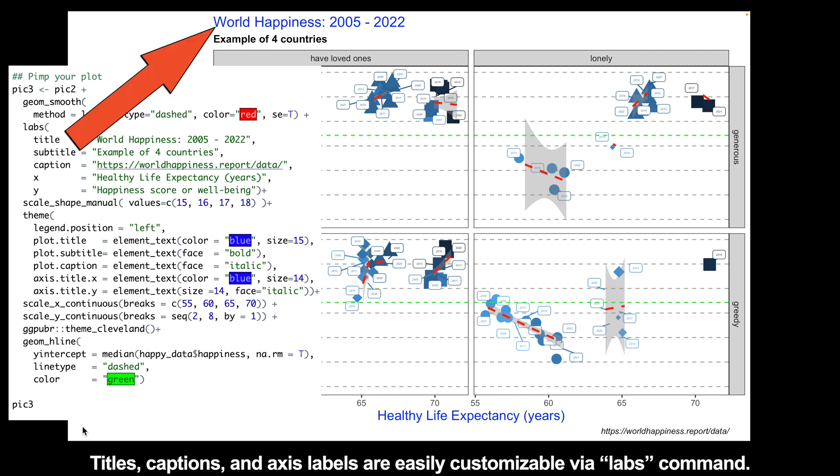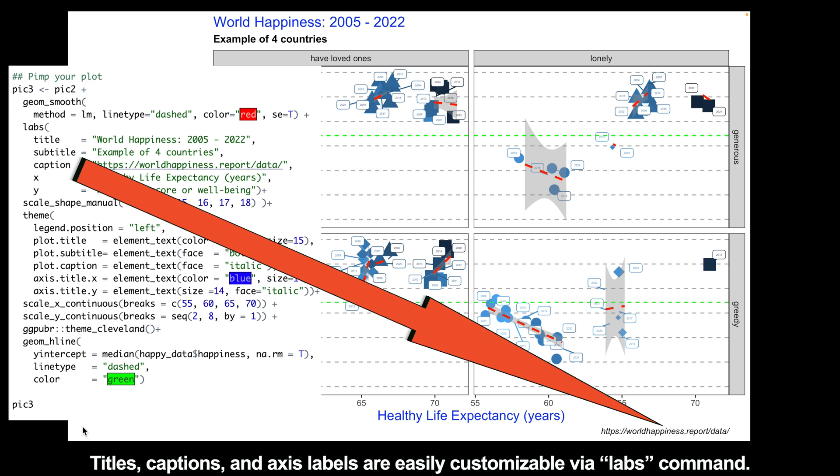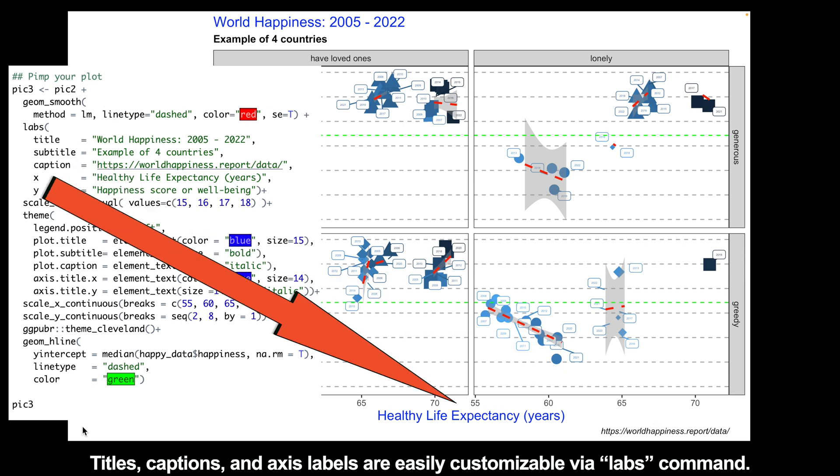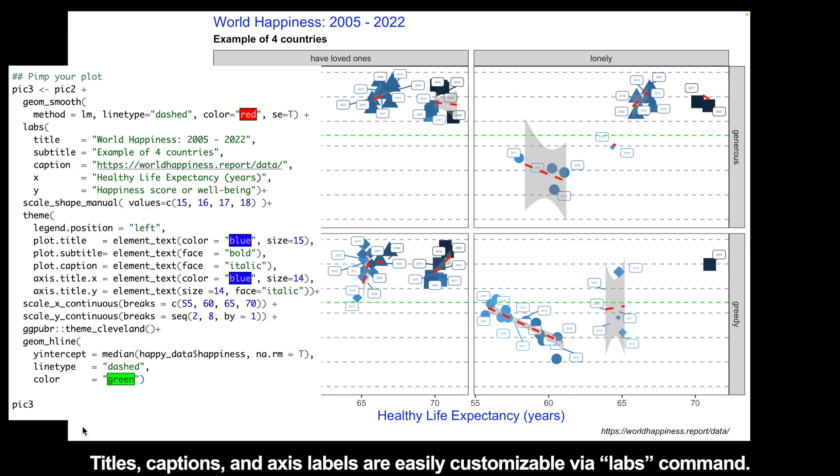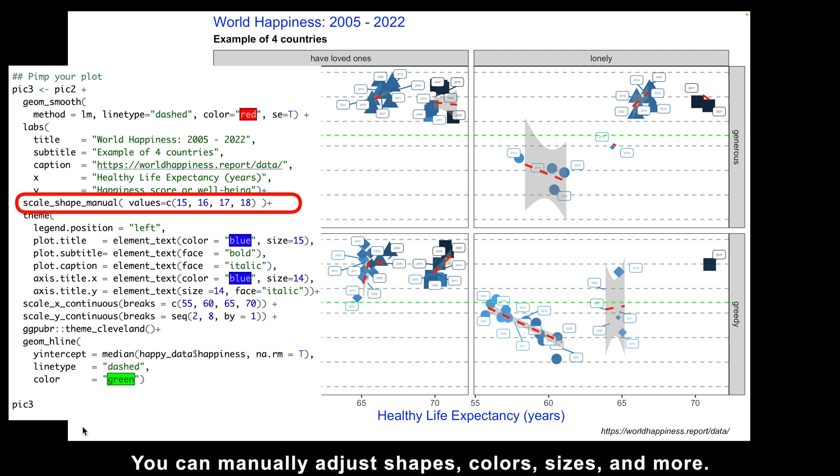Titles, captions, and axis labels are easily customizable via labs command. You can manually adjust shapes, colors, sizes, and more.